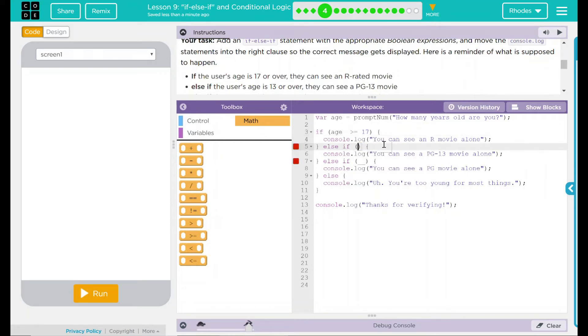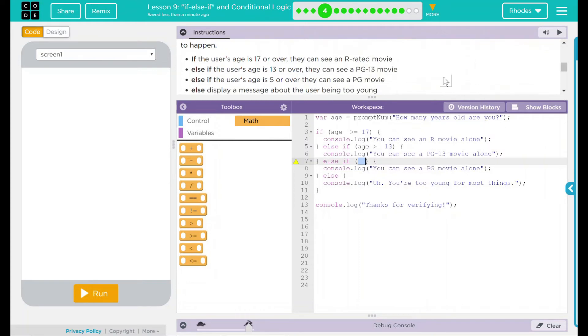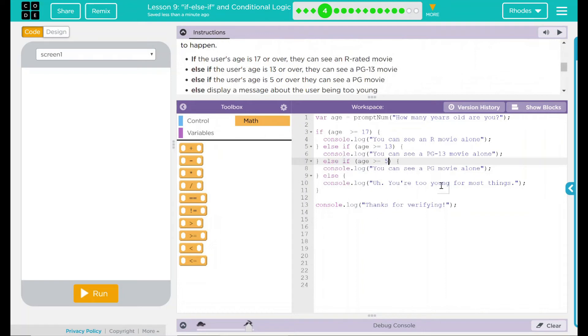I'm going to use the same logic and repeat it over the next couple of else statements. Next one is over 13. Again, I'm going to check the age and see if it is greater than or equal to 13. Next one is going to be if the user is over 5: age greater than or equal to 5. Otherwise, they're going to get this message here.